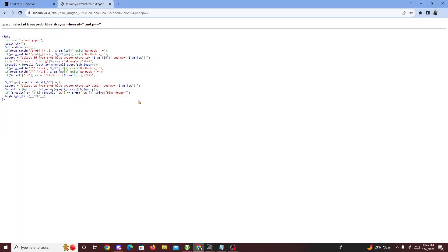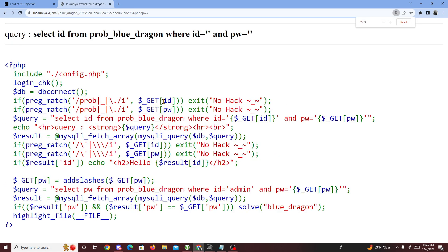Today's challenge is called the Lotus SQL-i and the specific challenge is called Blue Dragon. This one is a bit different, and what I mean by that is the method we're going to use — for this challenge we're going to be using time-based SQL injection.